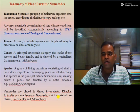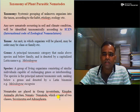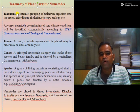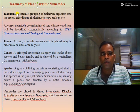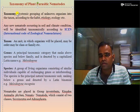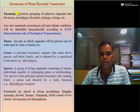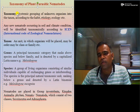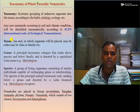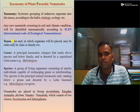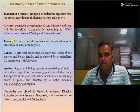Let us start with Taxonomy. What is Taxonomy? Taxonomy is nothing but the systematic grouping of unknown organisms into a taxon. A taxon is a unit in which organisms will be placed. A taxon may be a class, may be a family, may be an order, and other such units.